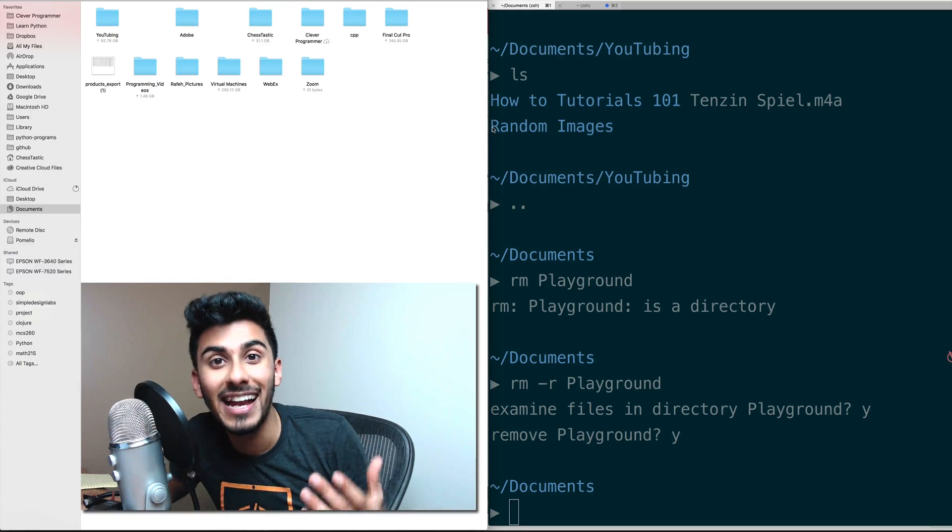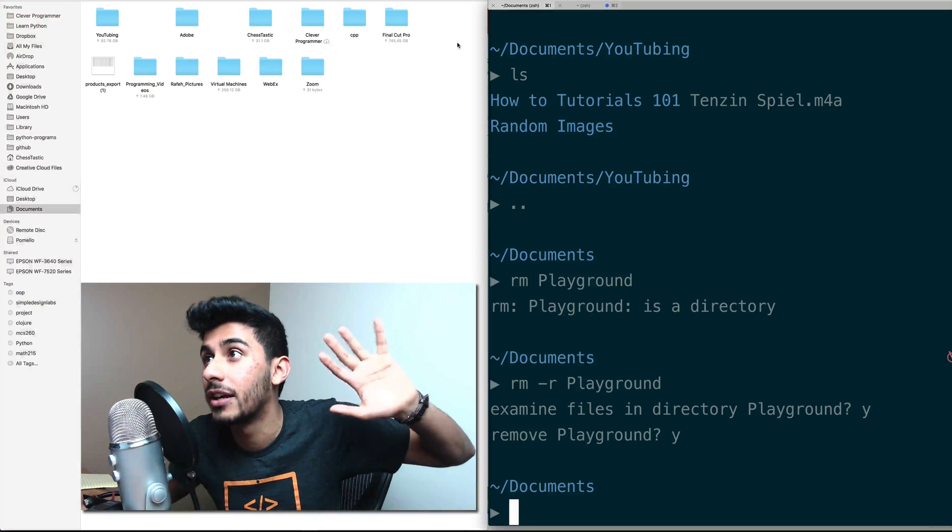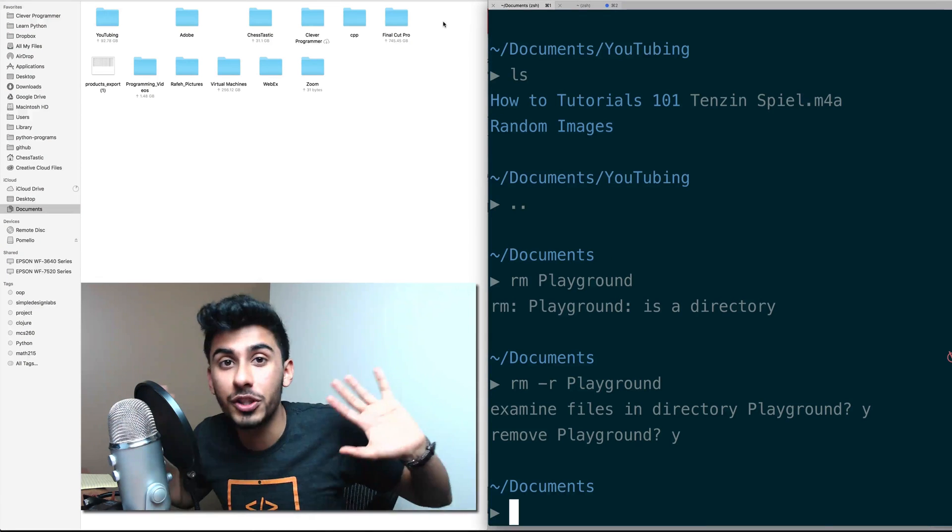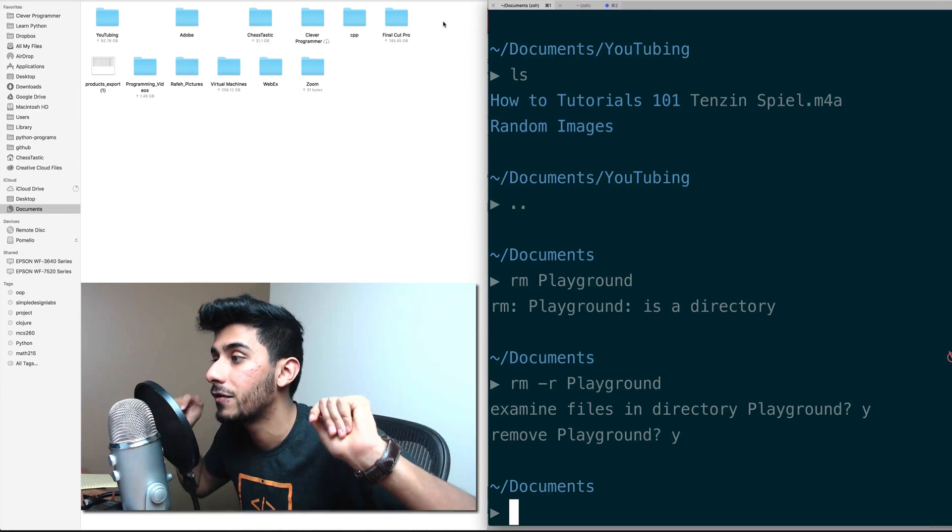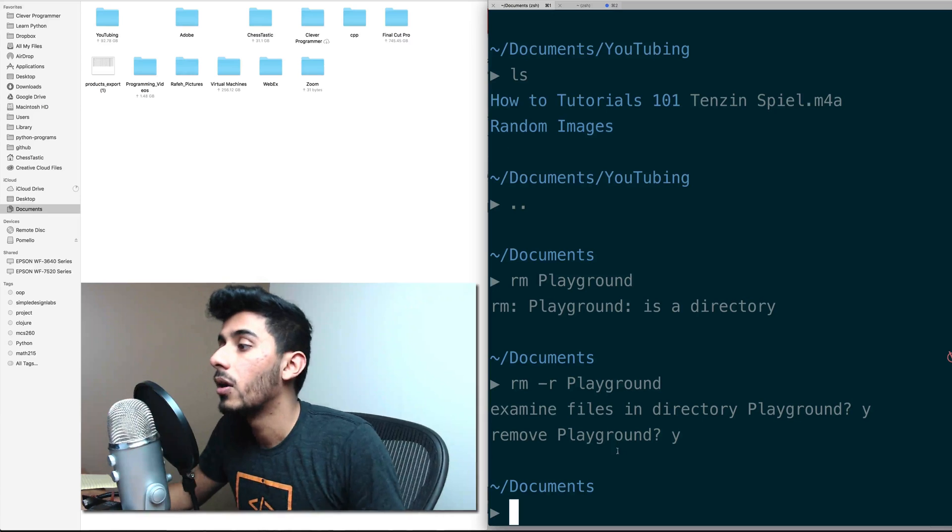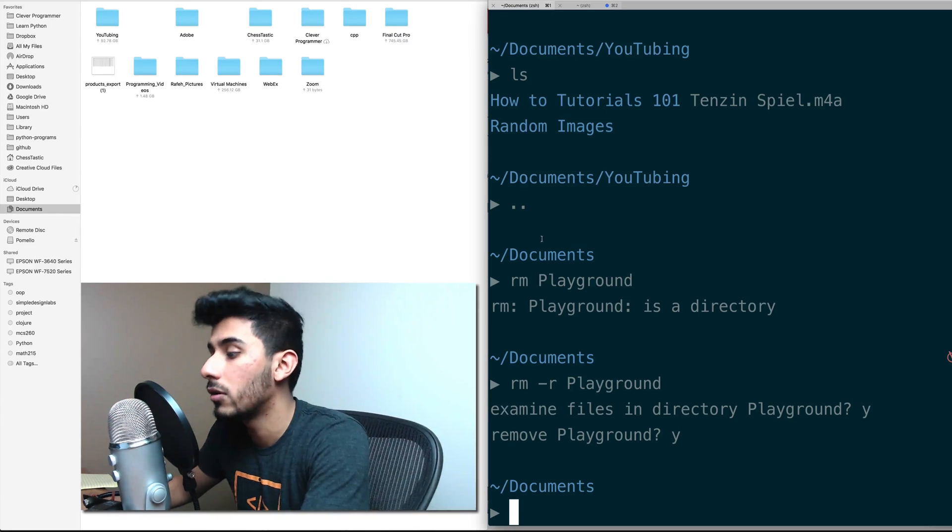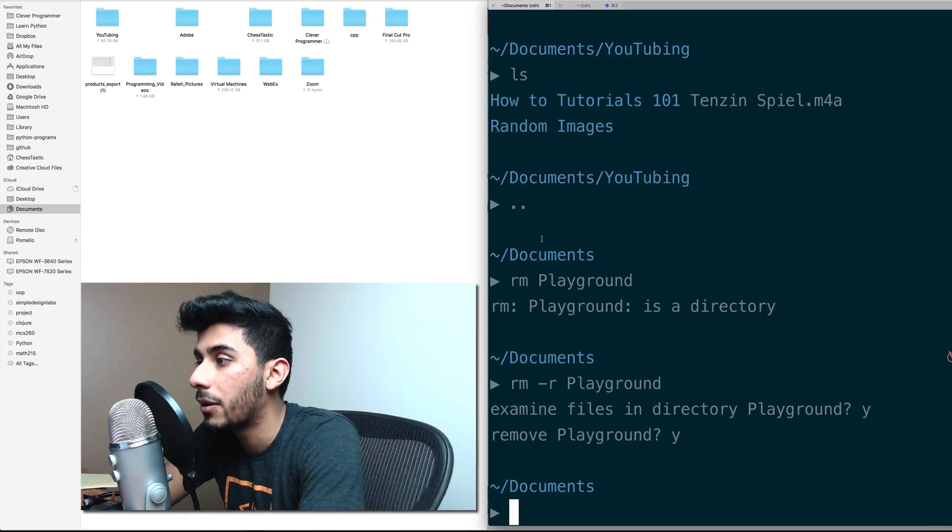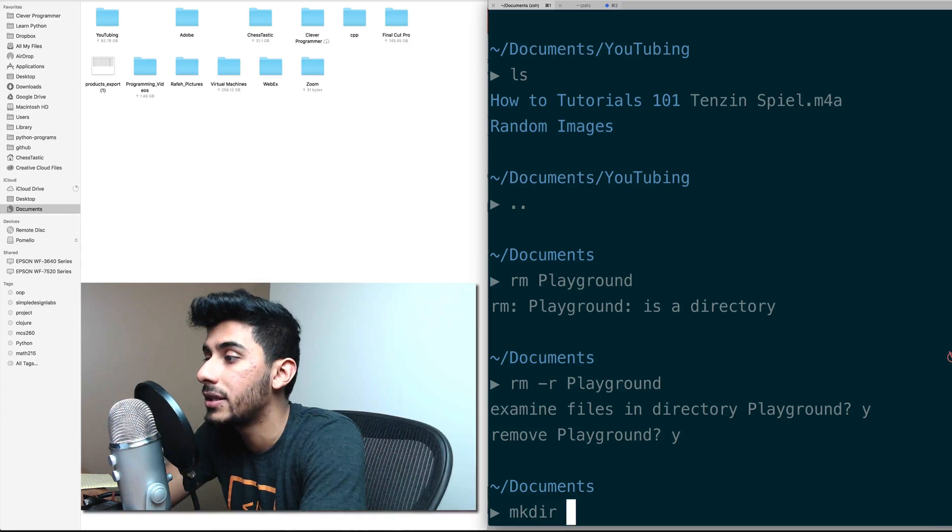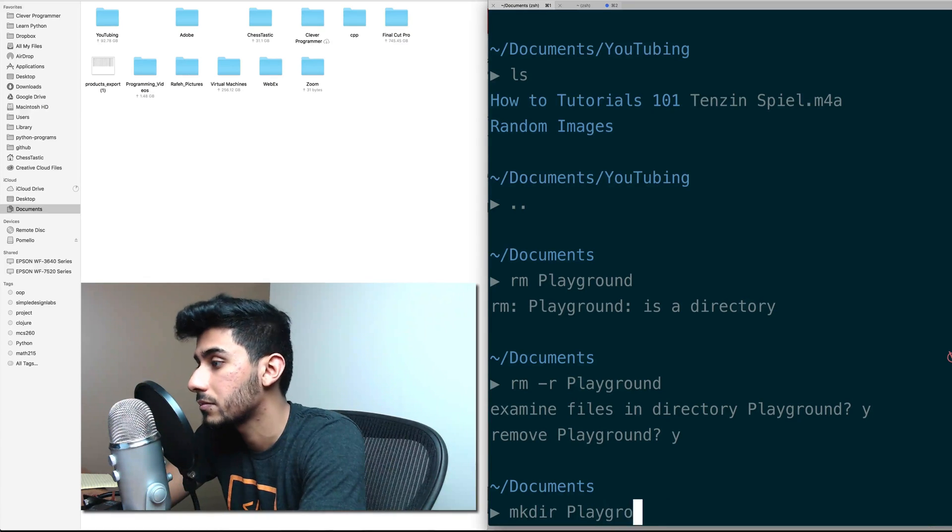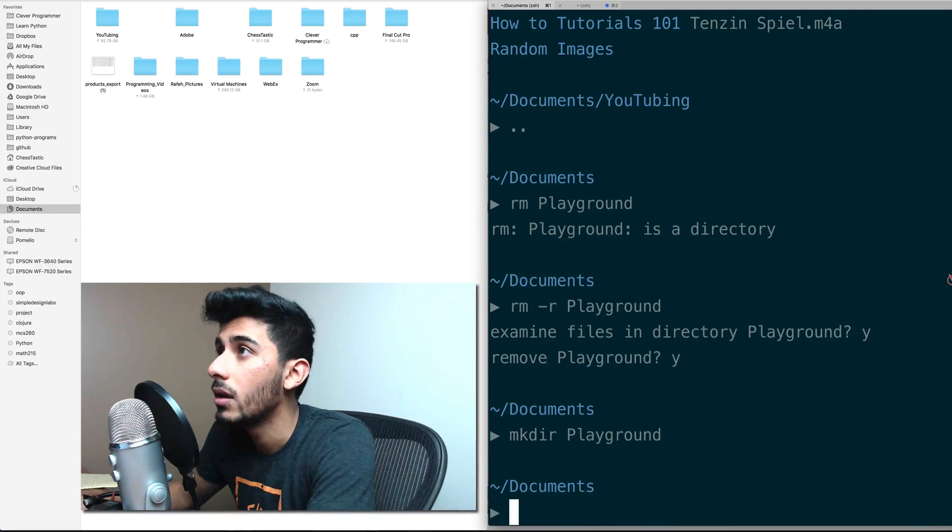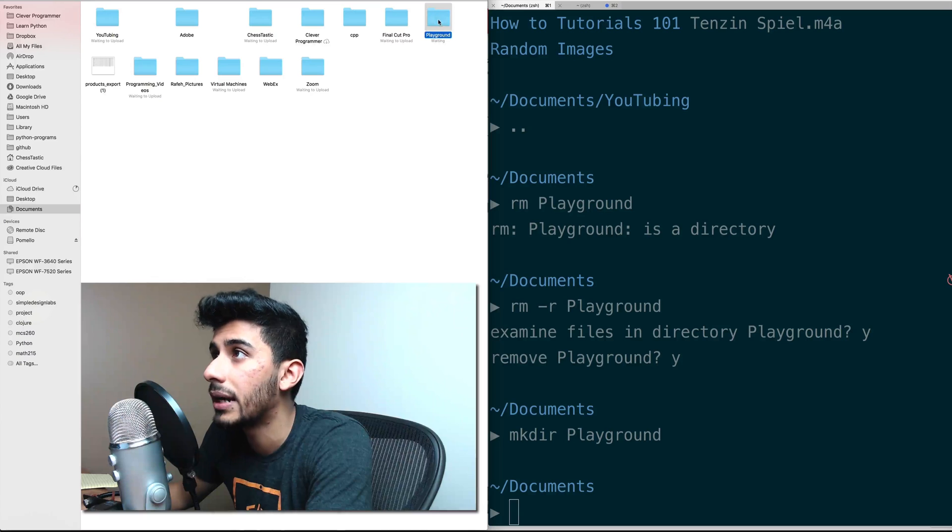How cool is that? I didn't do anything. It was just magic. I didn't have to touch the GUI. It just took care of it for me. Well, now let's bring playground back. So I'm going to do mkdir playground. And we should have it back.